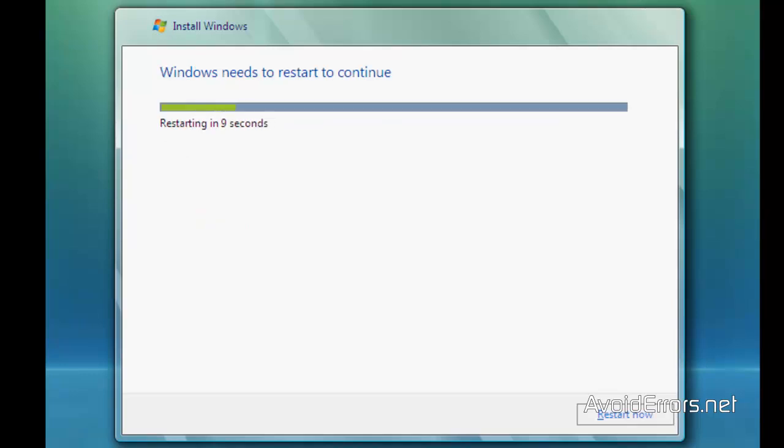Perfect. Now the computer will restart. Keep in mind that when the computer restarts, it will ask you to move from CD or DVD again. Do not press enter when you see boot from CD or DVD again.